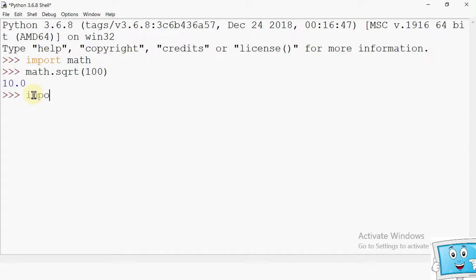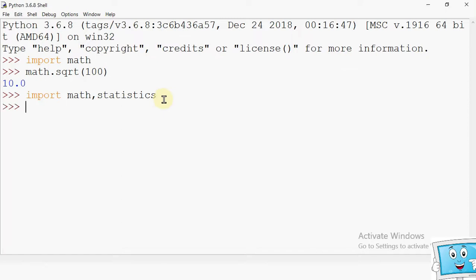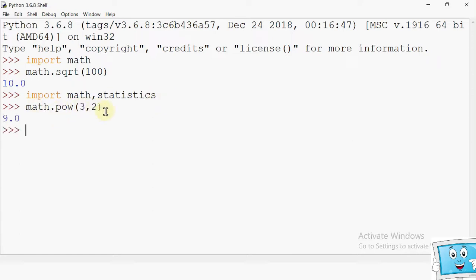Next, we have learned that in our syllabus there are three modules: math module, random module, and statistics module. We have imported the math module. We can also use the pow function — for example, math.pow(3, 2). Here 3 is the base and 2 is the exponent, so 3 raised to the power 2 gives us 9.0 as the answer.